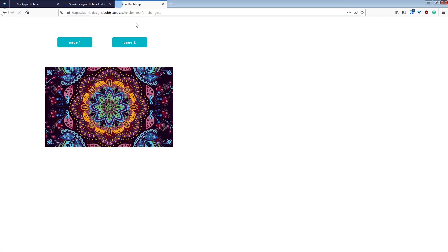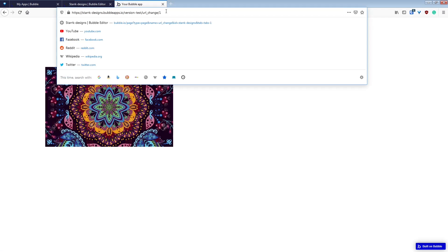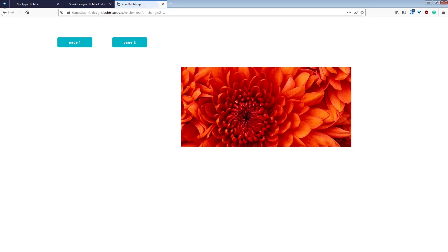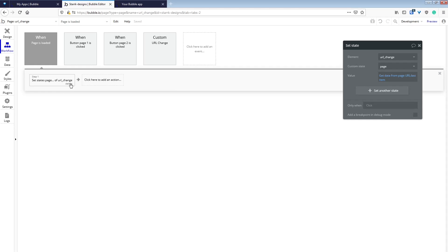So when I reload my page, it sees that there's a 1 at the end of the URL, and if I change that to a 2, it'll reload and show page 2.